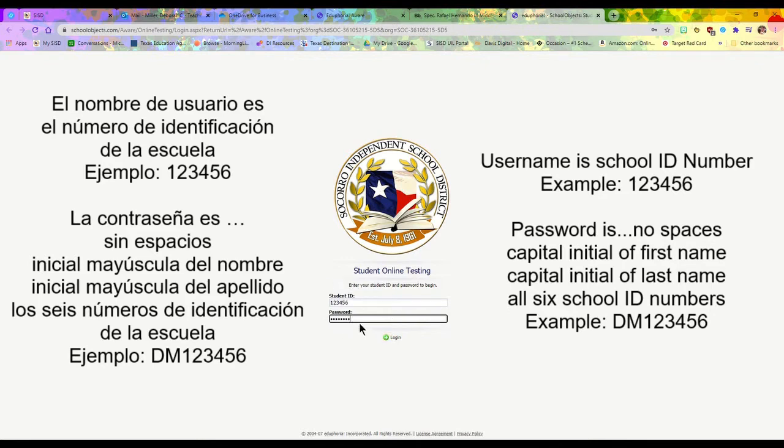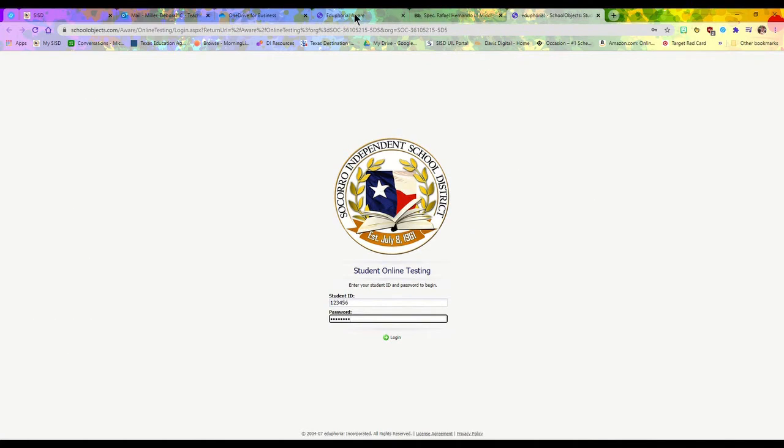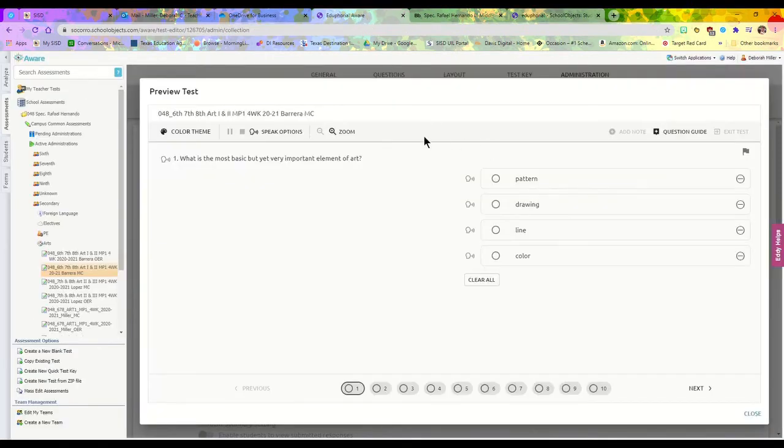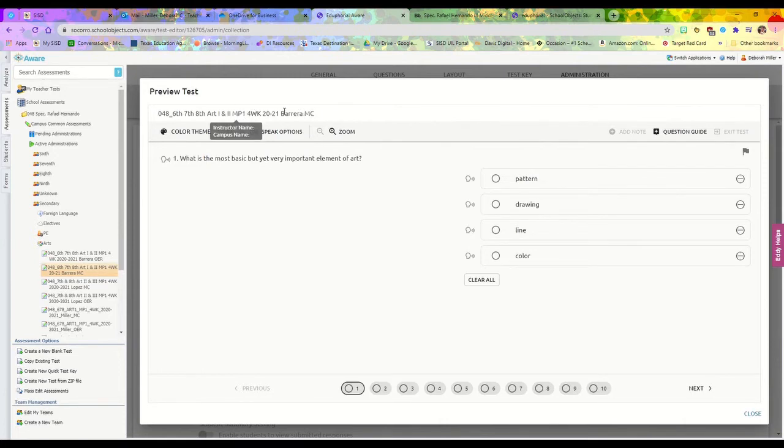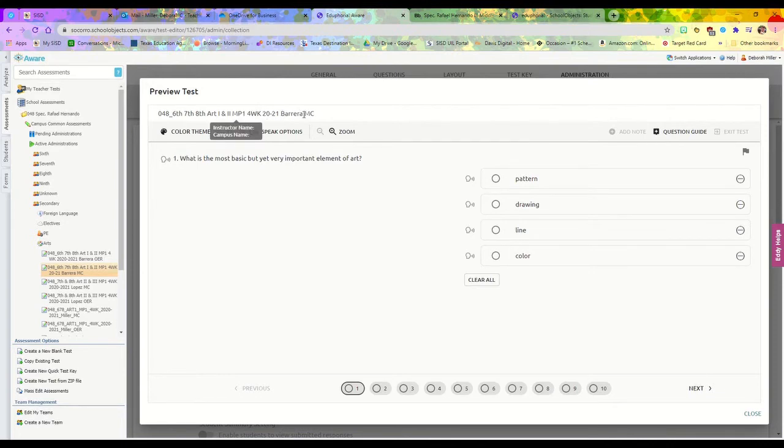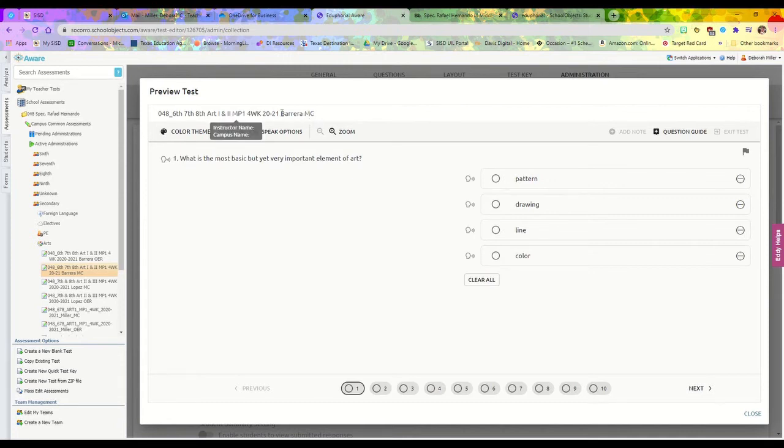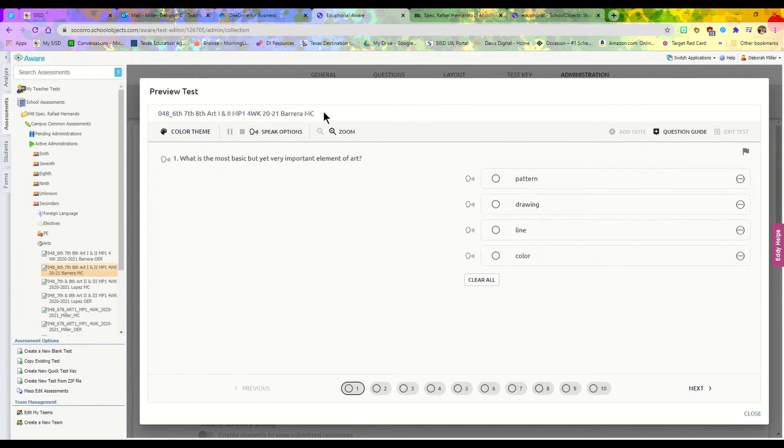Once you log in, you're going to see all of the tests and courses that are available for you. You'll find whichever one is labeled for your class. For my class, you'll have one that says Miller MC, which is multiple choice, and another that says Miller OER, which is your open-ended response. There's going to be two of them that you have to complete.